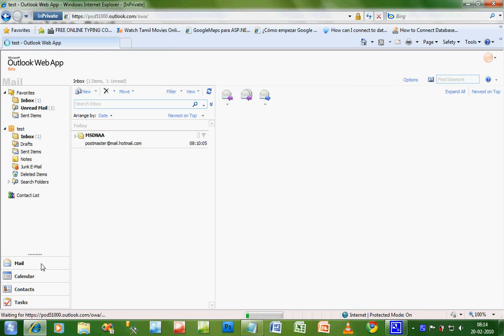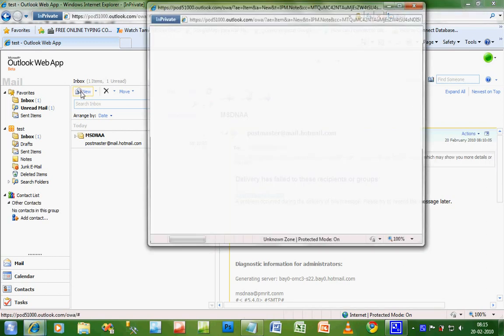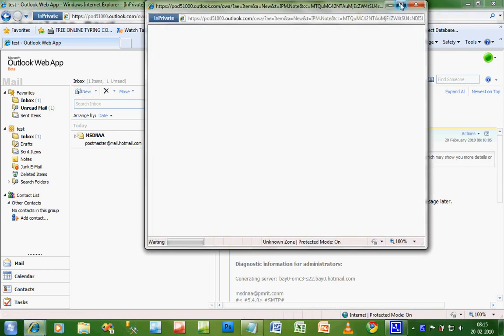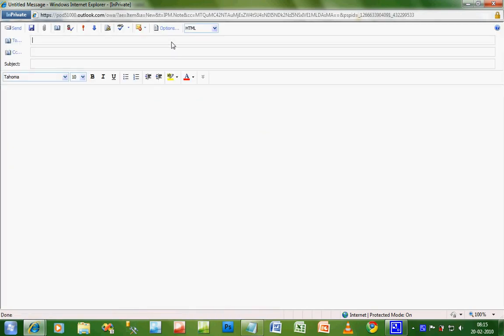Once you sign in, write a new mail. Click on new mail. The mail should be to msdnaa@pmrit.com and the subject should be regarding MSDNAA Activation.